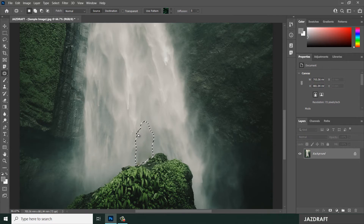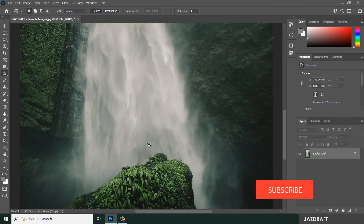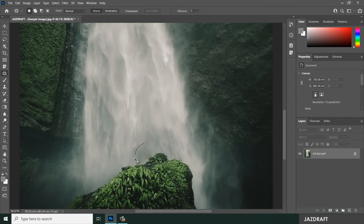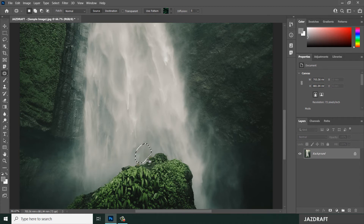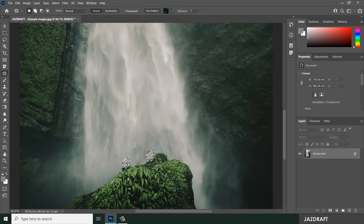Deselect the selection by going to Select and Deselect, or use the shortcut Ctrl D. We have some distortion here, so let's fix it — select the area again and move it. Press Ctrl D to deselect. You can also replace the ground with something else using the Patch Tool.